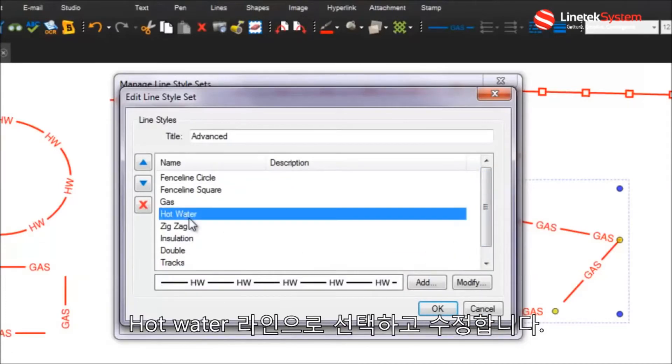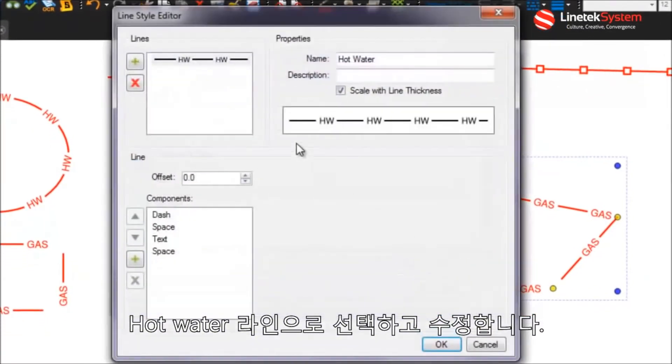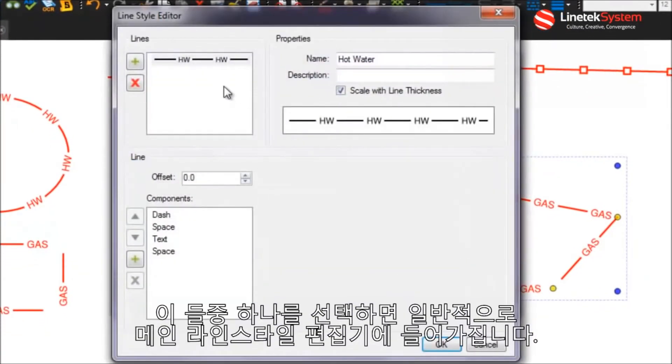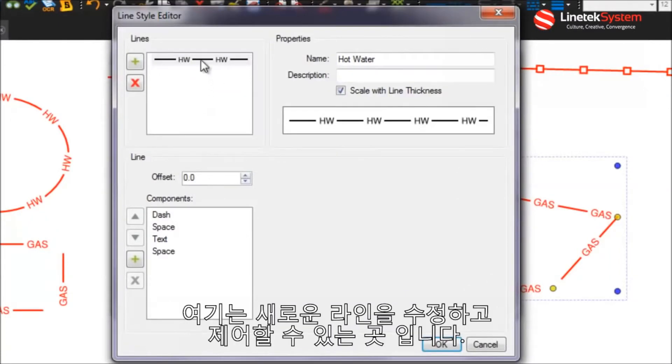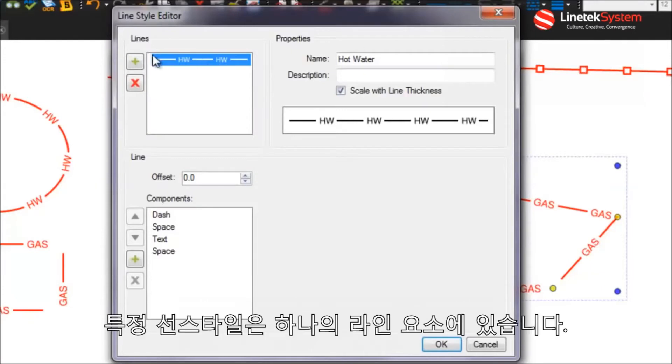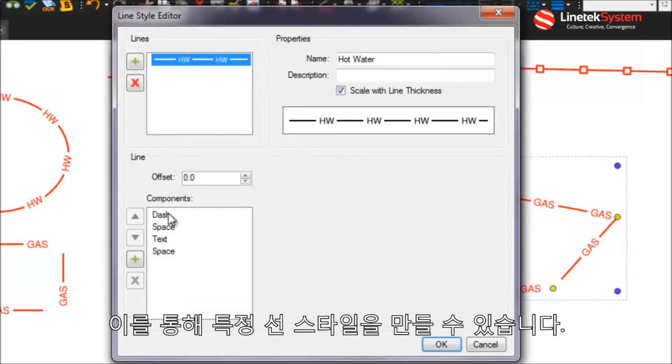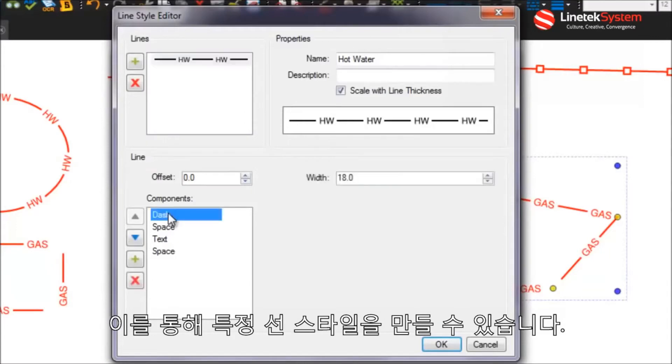Just to show you the basics of how this works, let's go select the hot water custom line here, we'll go modify and once you select one of these to modify this shows you the main line style editor. And this is where you can control how these, you can add the new lines, you can modify them and this kind of shows how it's built up.